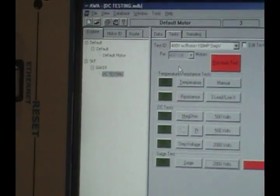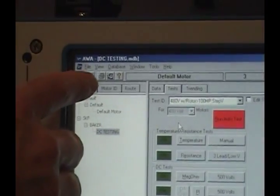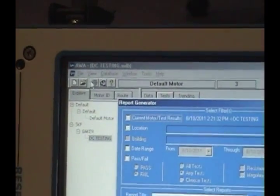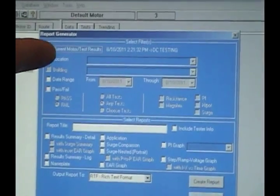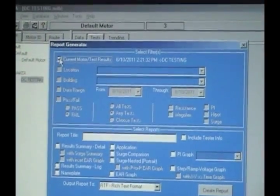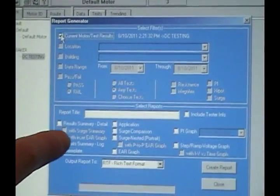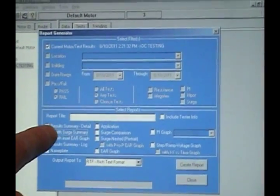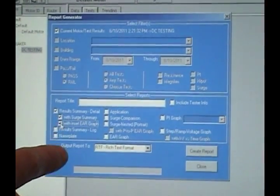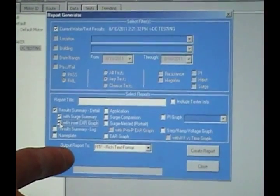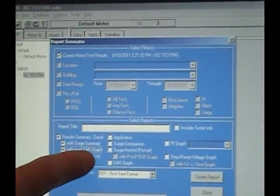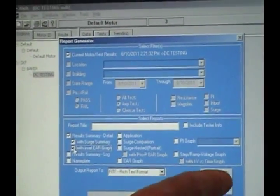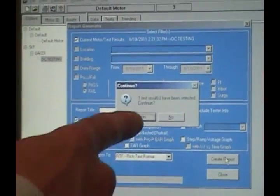To print this, we need to go up to the print button here. We'll say that we're going to print the current test record. And we want to have our basic results with our surge waveforms. EAR graph. And then we can select create report.